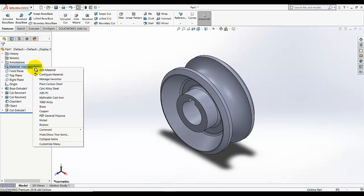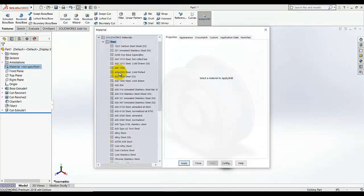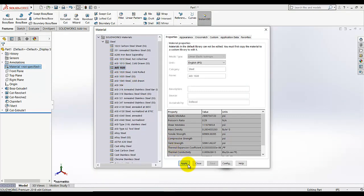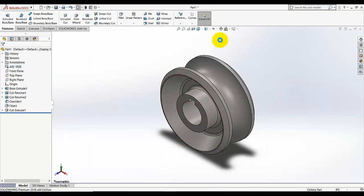And apply the materials, edit the material, and select this material. Okay, it's done.